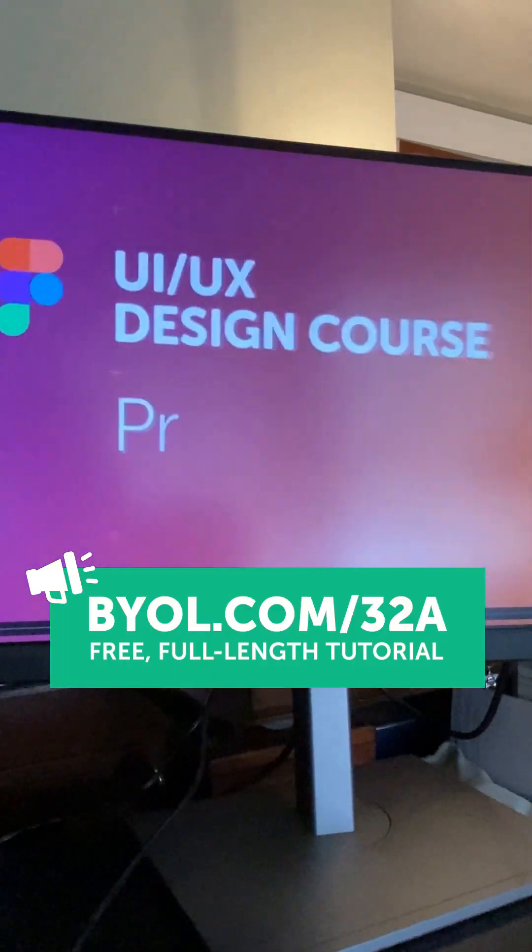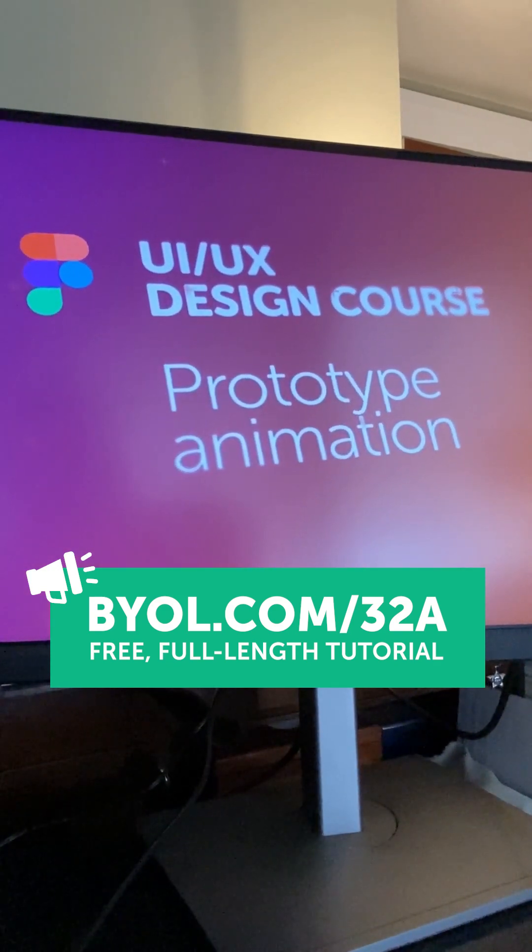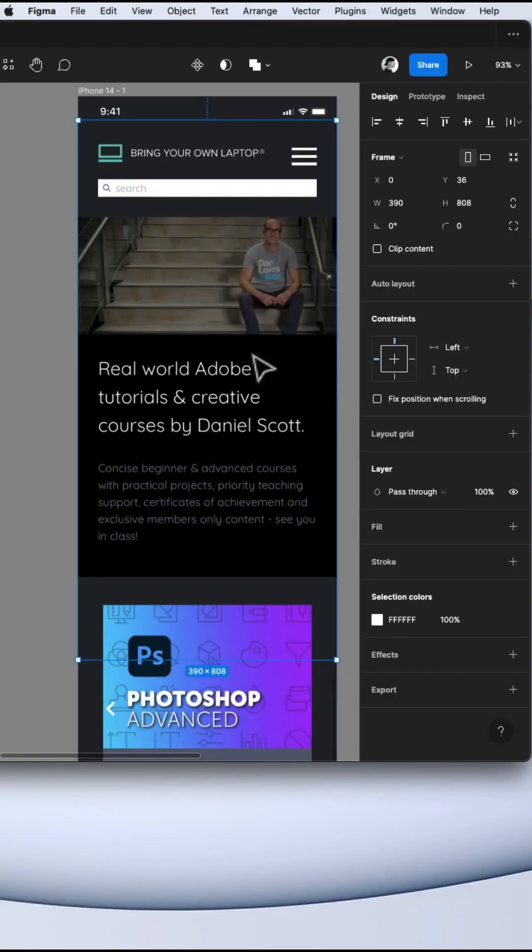We're going to build a prototype. To save time, I grabbed some screenshots of my favorite website.